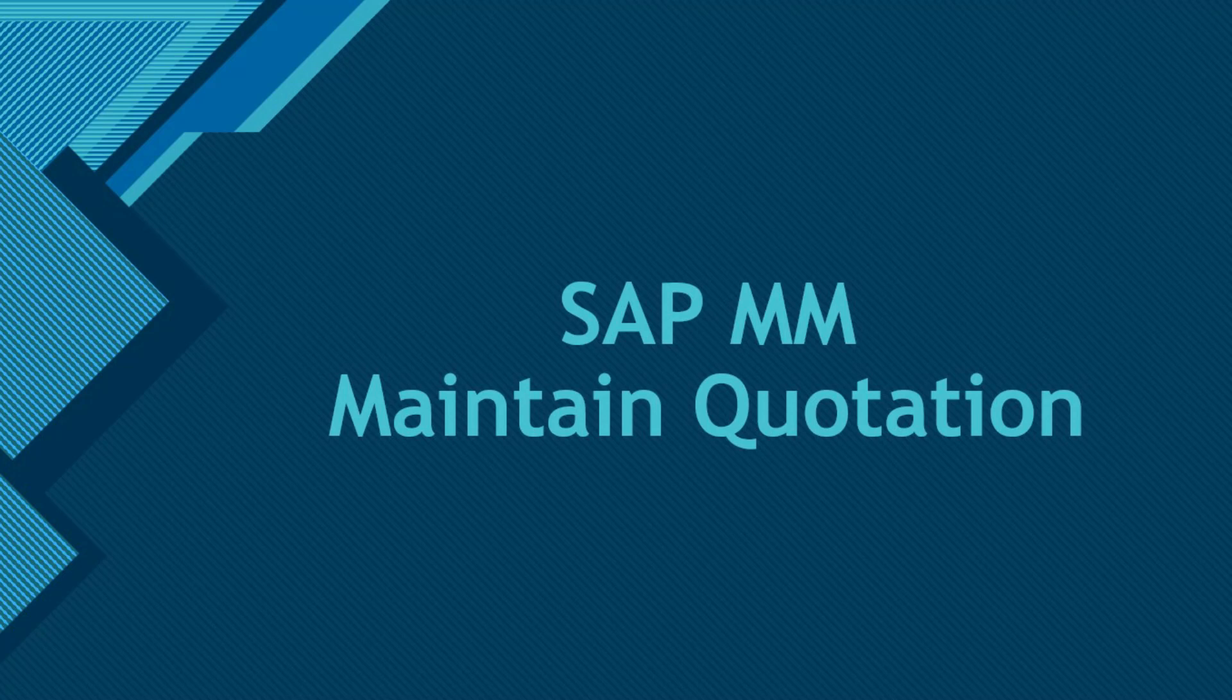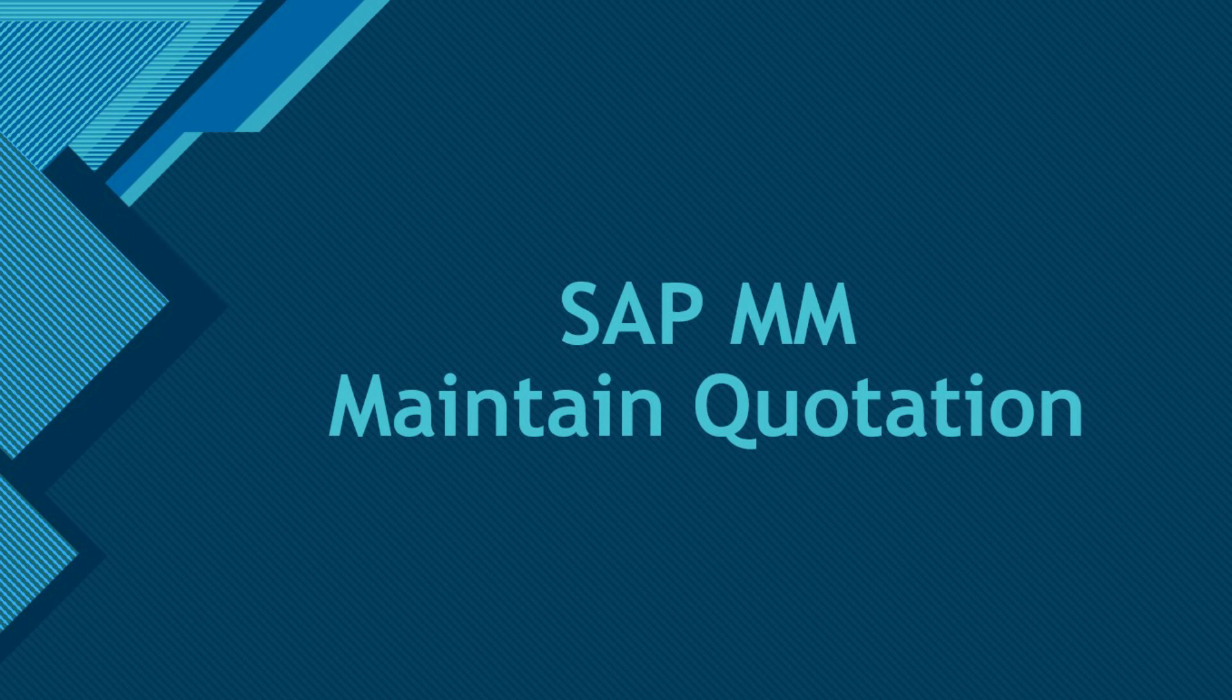Hello everyone, welcome back to my channel. In today's video we will be talking about maintaining quotations. In the previous video we had looked at creating the RFQ, so this would be the second step - creating a quotation. First step is to create RFQ, second step is to create a quotation.